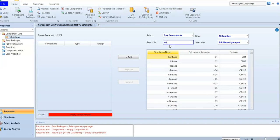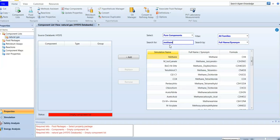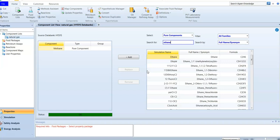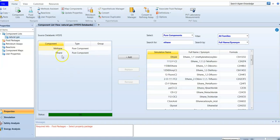Methane is my first pure component. Its full name is methane, its formula is CH4 — a hydrocarbon with one carbon atom bonded to four hydrogens. I add it, and now the status moves from empty to OK. I also need to add ethane, because my natural gas is a mixture of methane and ethane. I select ethane and add it. Now I have two pure components — methane and ethane. In the next video we will learn how to add a hypothetical component.